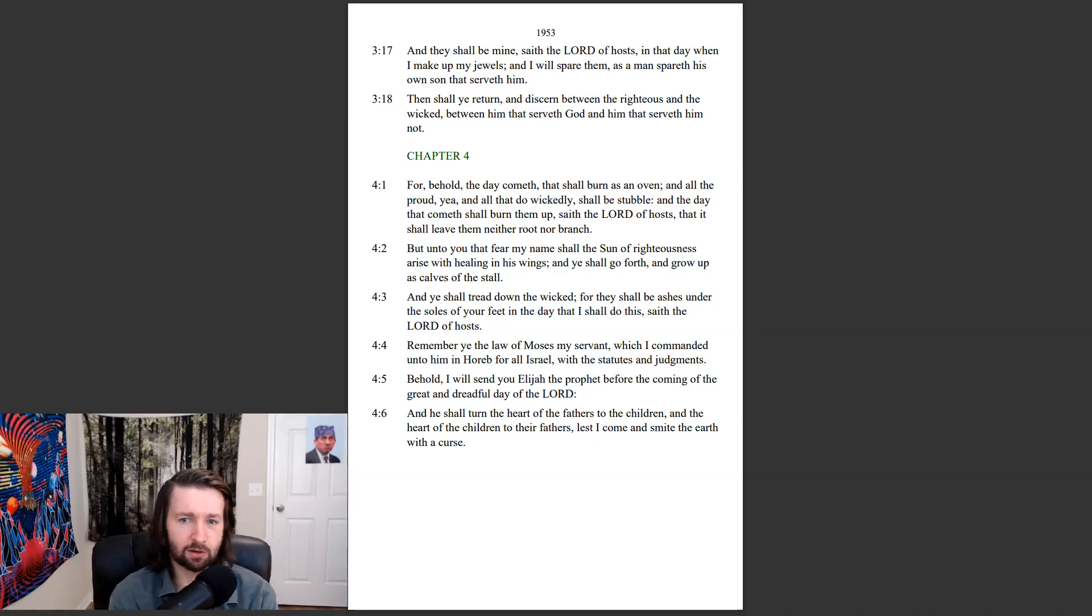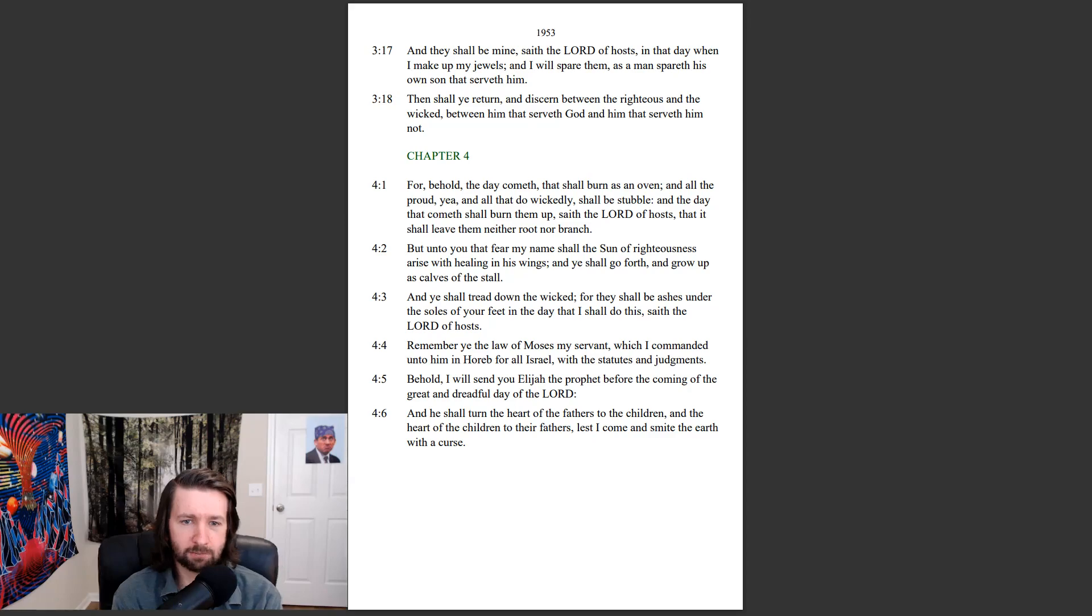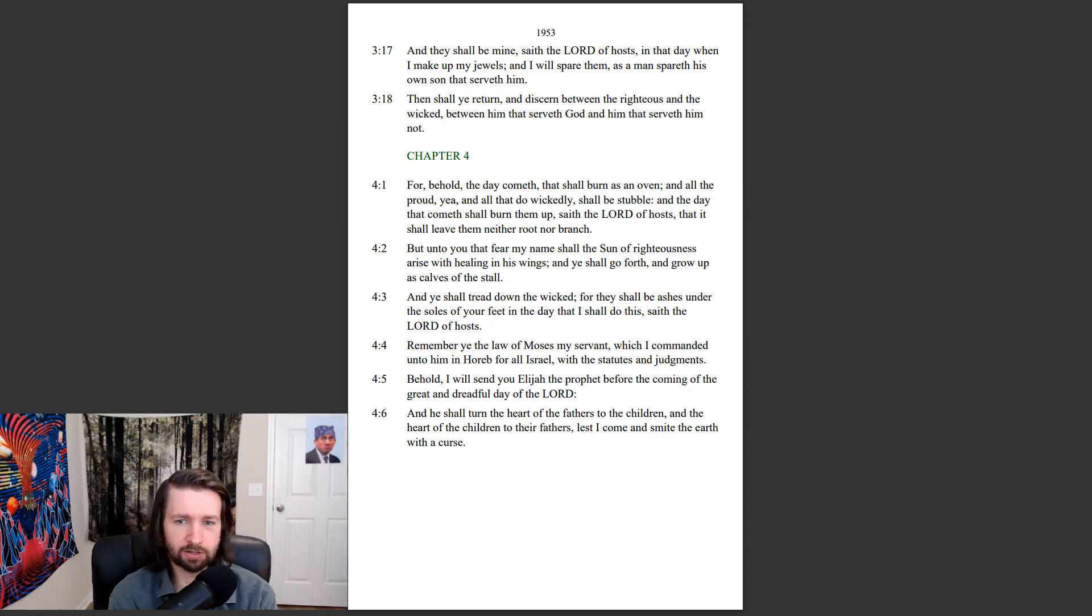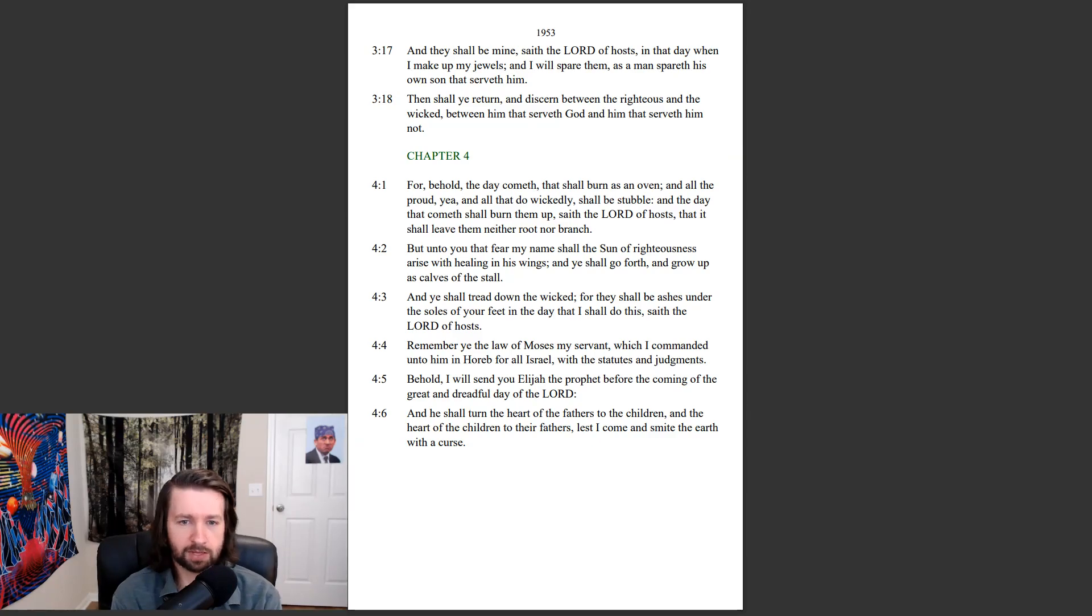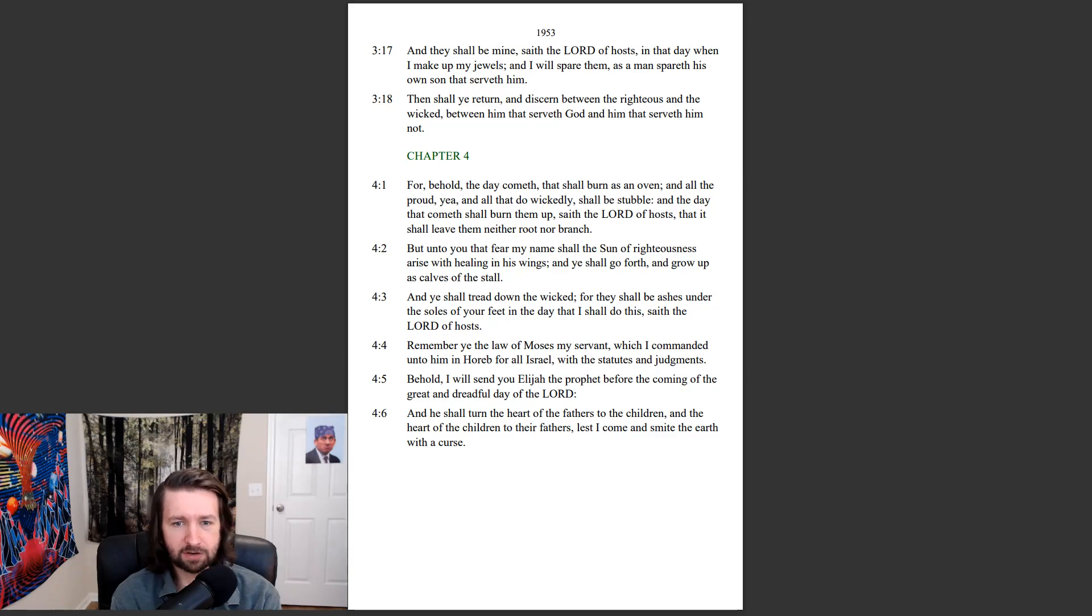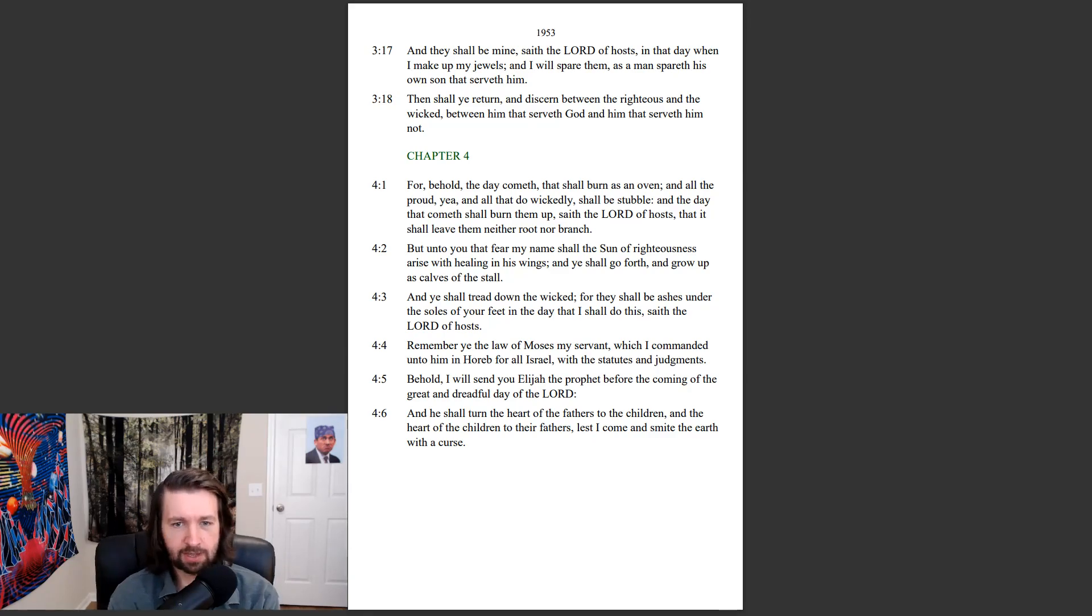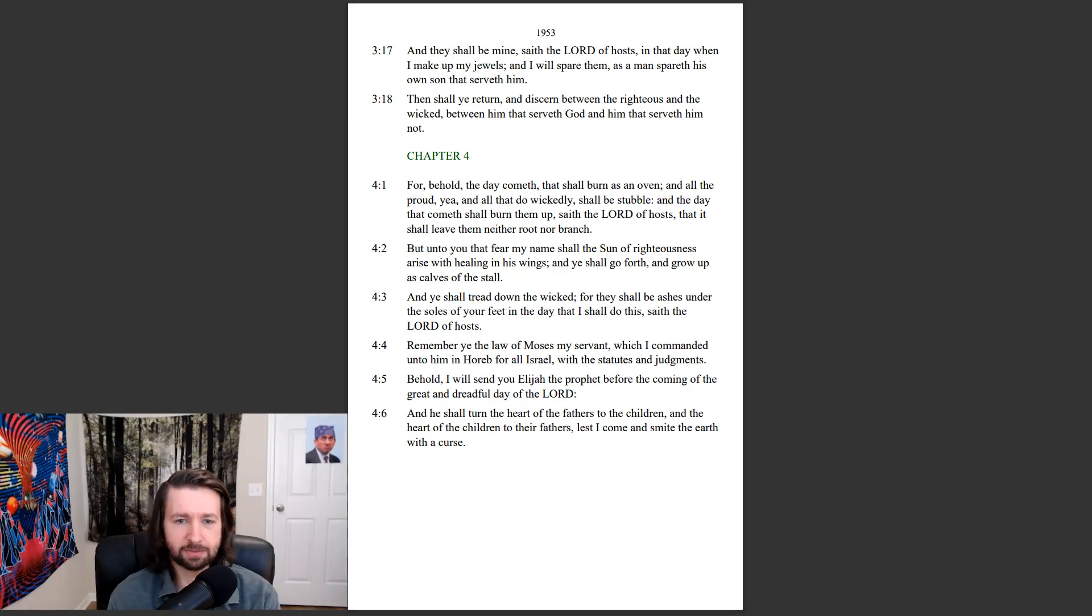Remember ye the law of Moses my servant, which I commanded unto him in Horeb for all Israel, with the statutes and judgments. Behold, I will send you Elijah the prophet before the coming of the great and dreadful day of the Lord. And he shall turn the heart of the fathers to the children, and the heart of the children to their fathers, lest I come and smite the earth with the curse.